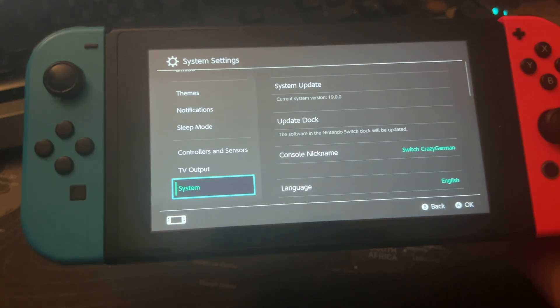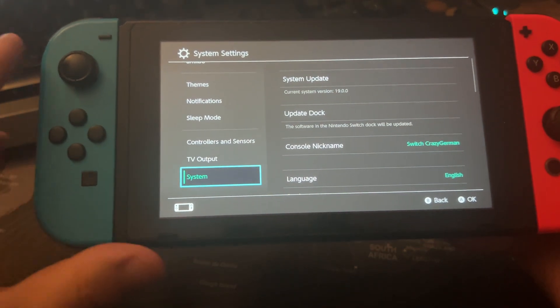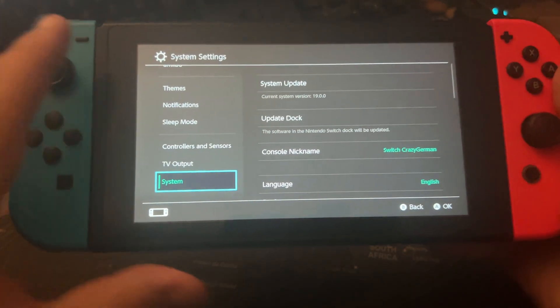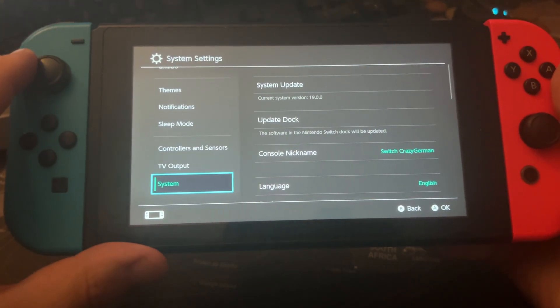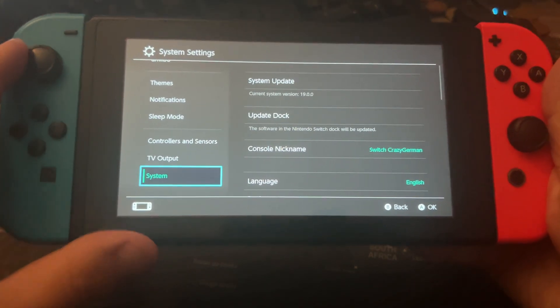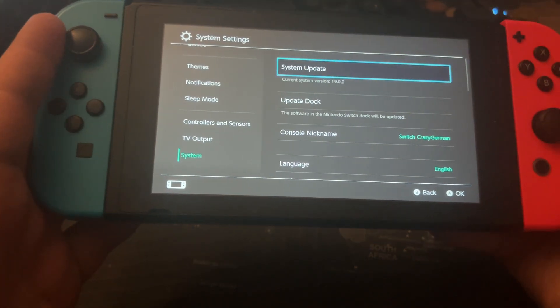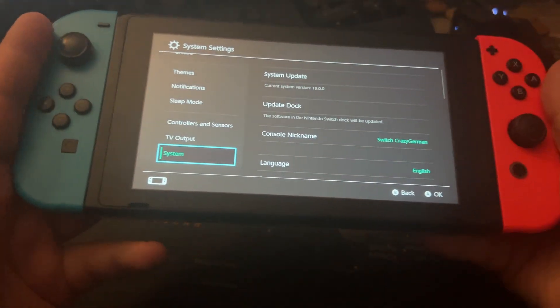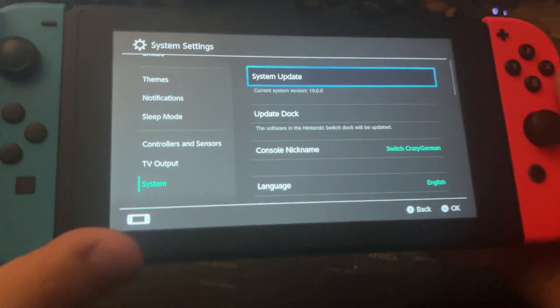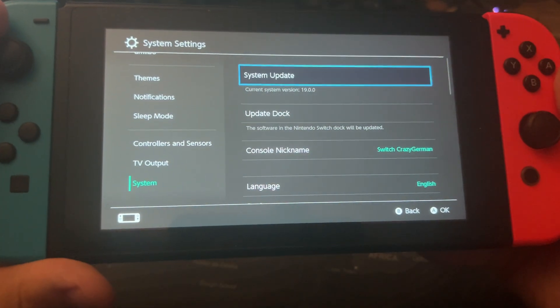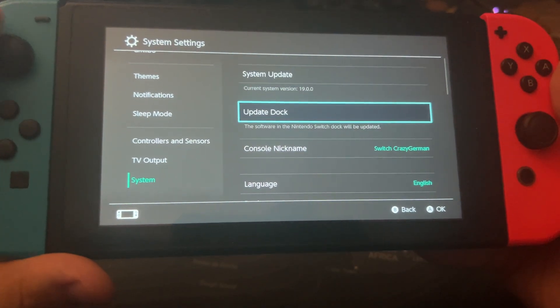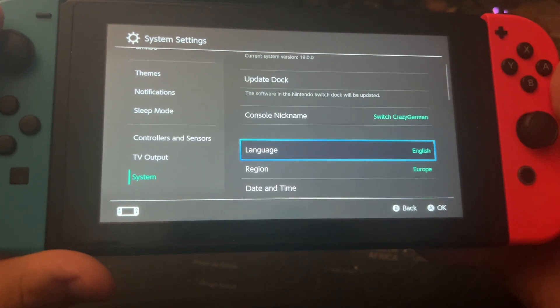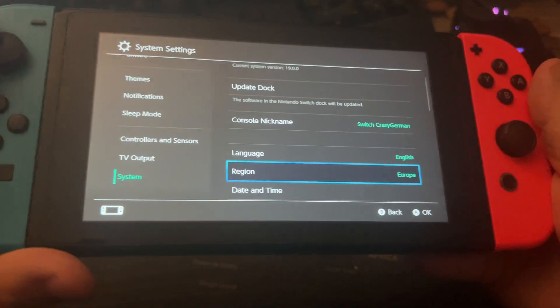Here go down to System. System is the last point in the System Settings and go over here with the control stick, and here go down to Region.